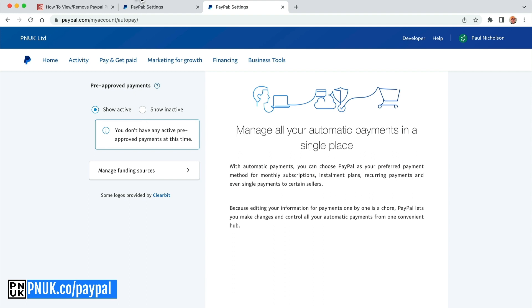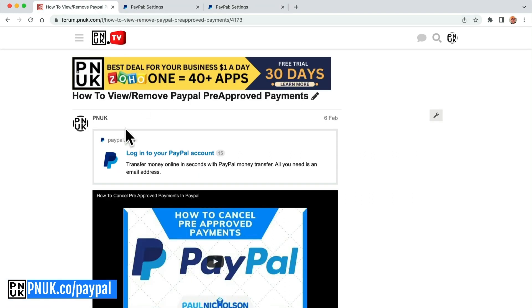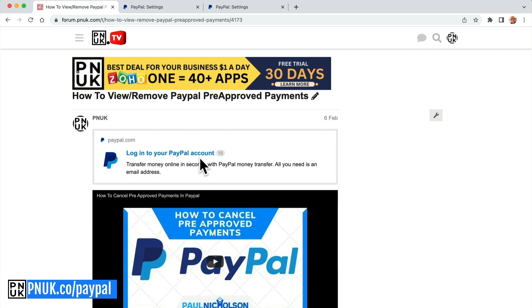As I said, pnuk.co/paypal brings you to this page. This link will work on both. And if anybody's having any problems, let me know. If your PayPal looks different, let me know. Tell me what sort of type it is. And I will try to give you information on how to do it.